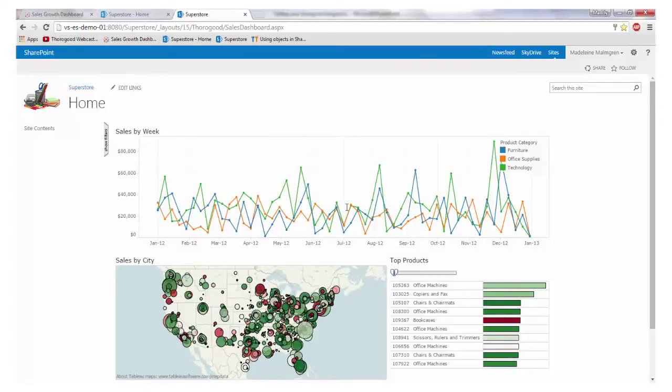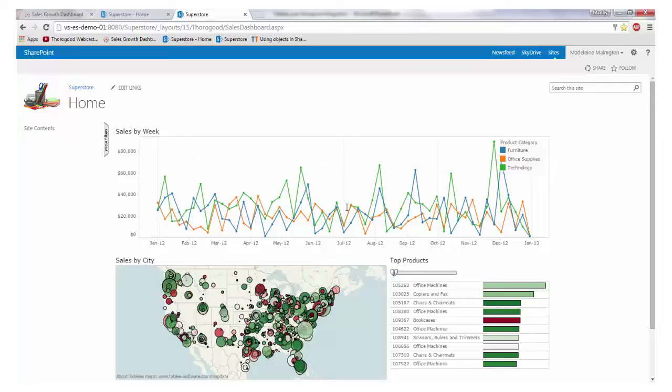When the view opens, we have set the view up to automatically filter to the year 2012, so you will have seen the data changing automatically. You may also notice that there are no quick filters shown on this dashboard, meaning we have plenty of space for visualisations and to explore the data.